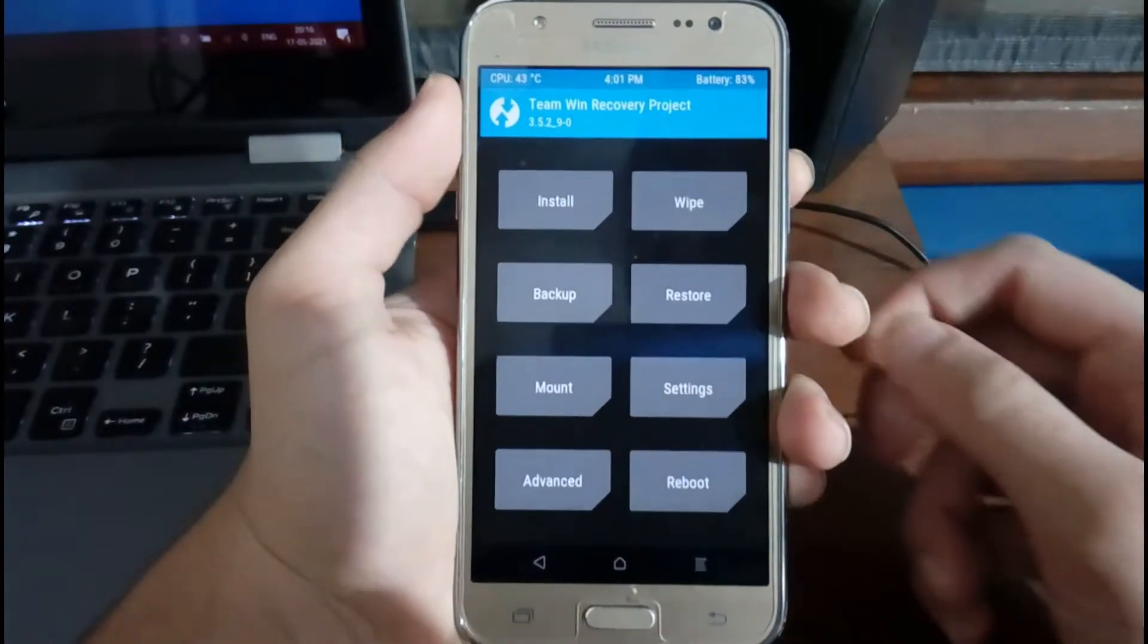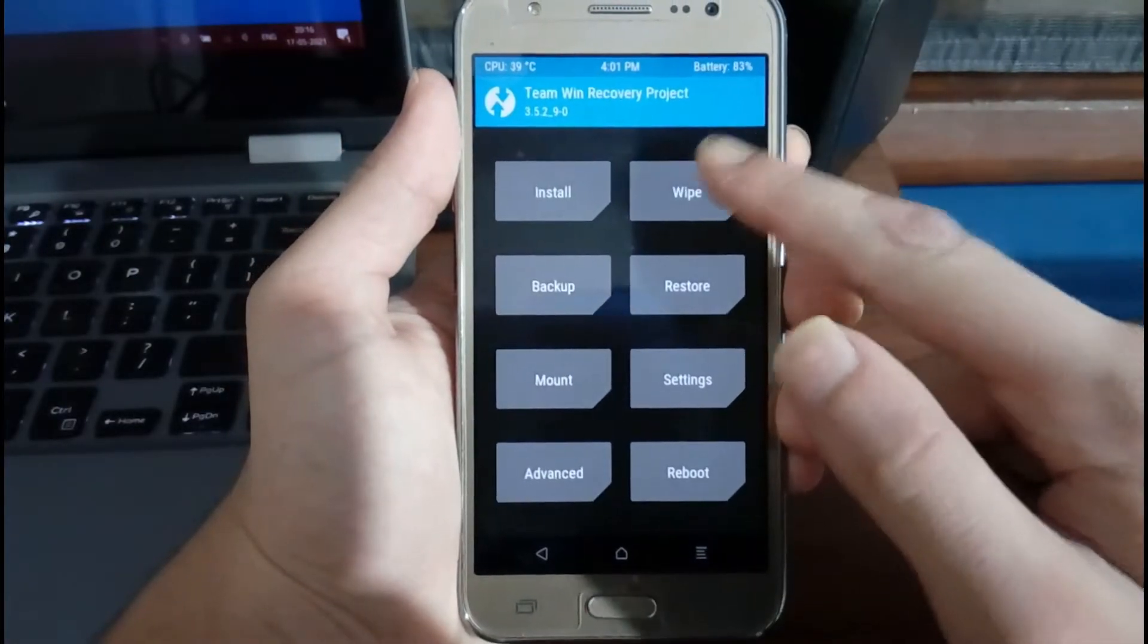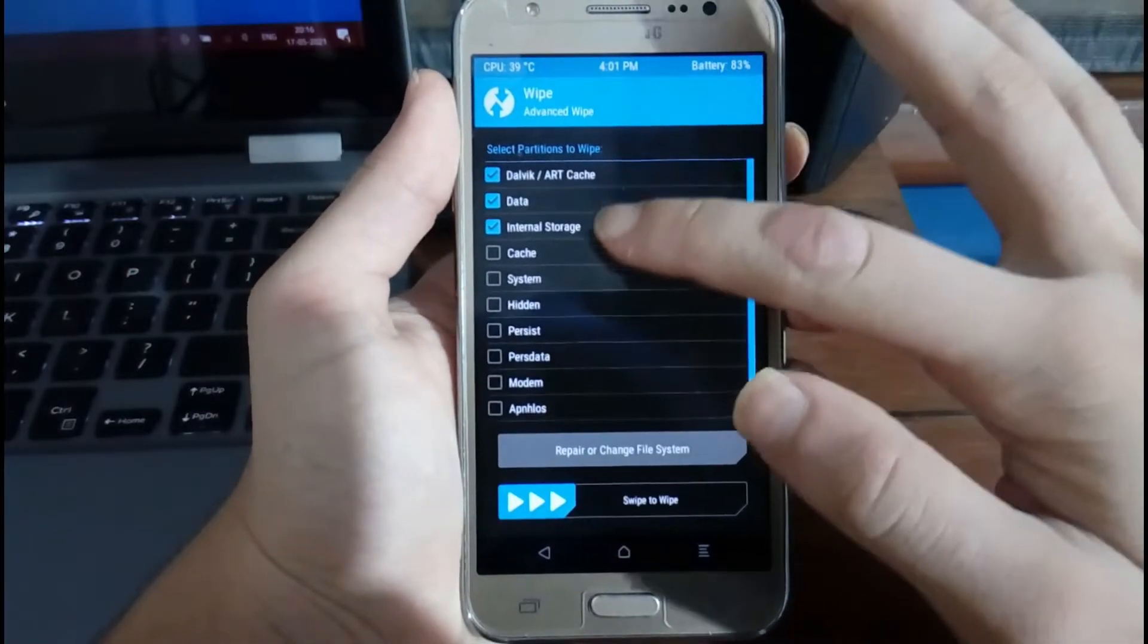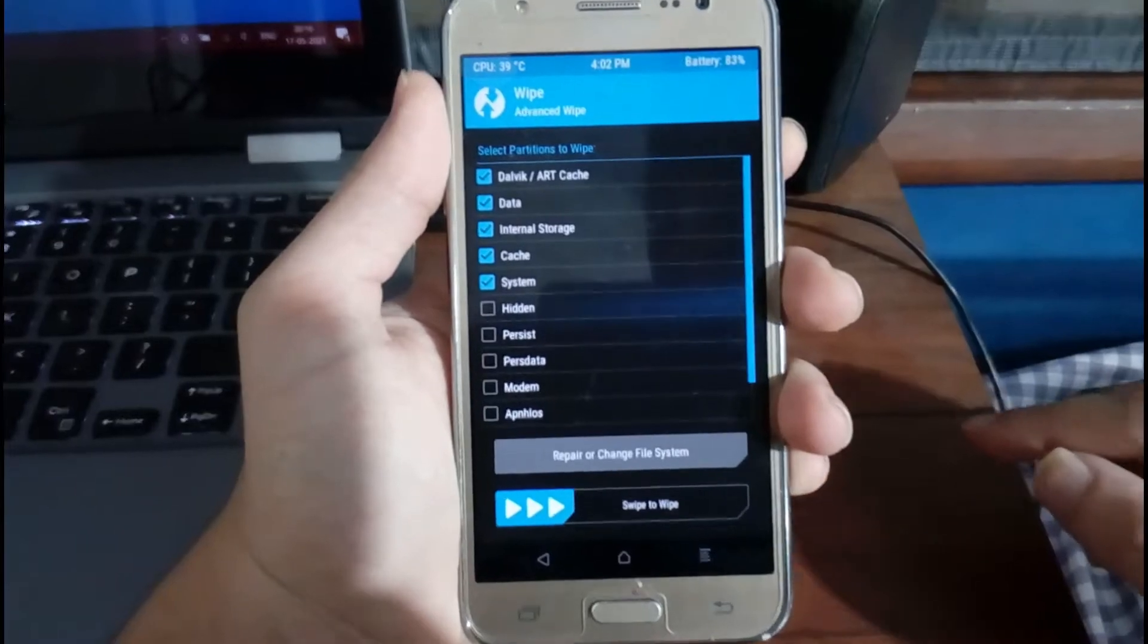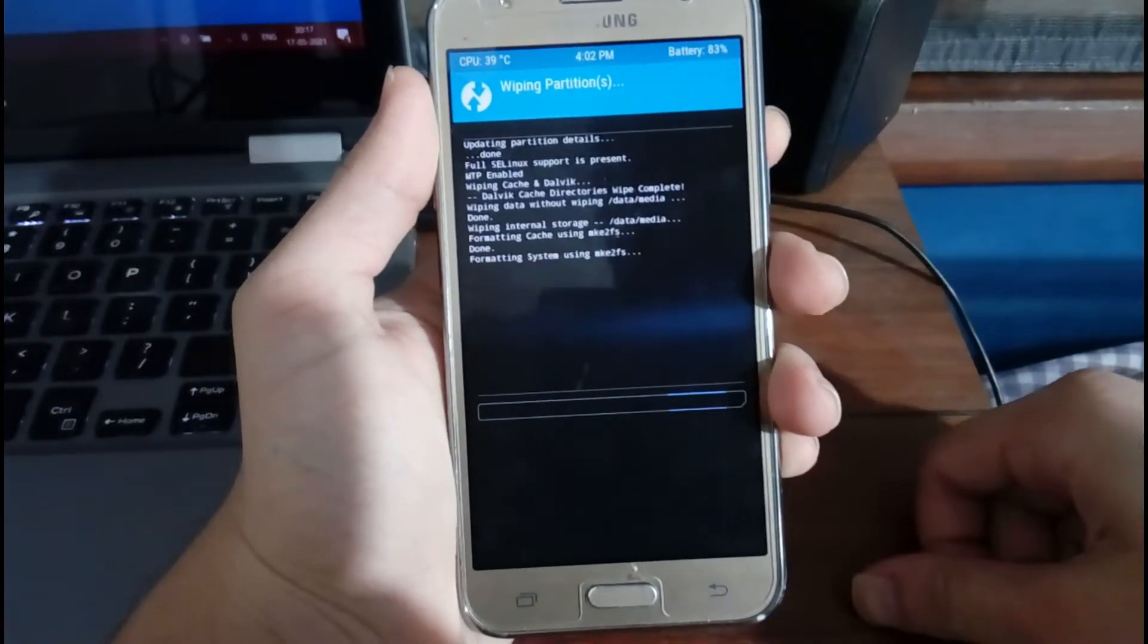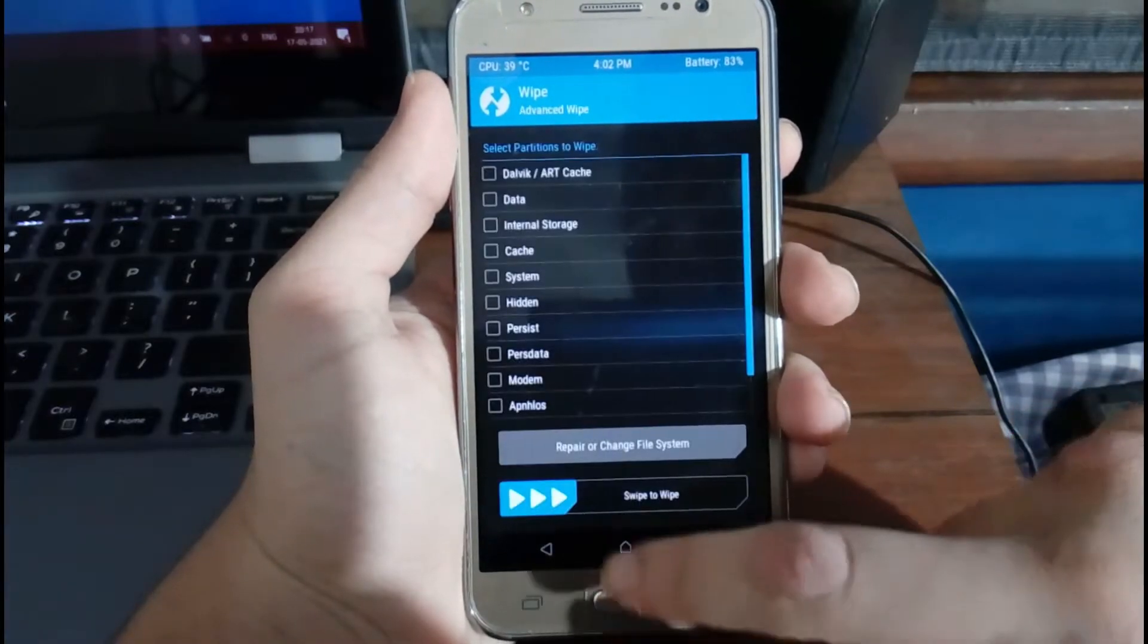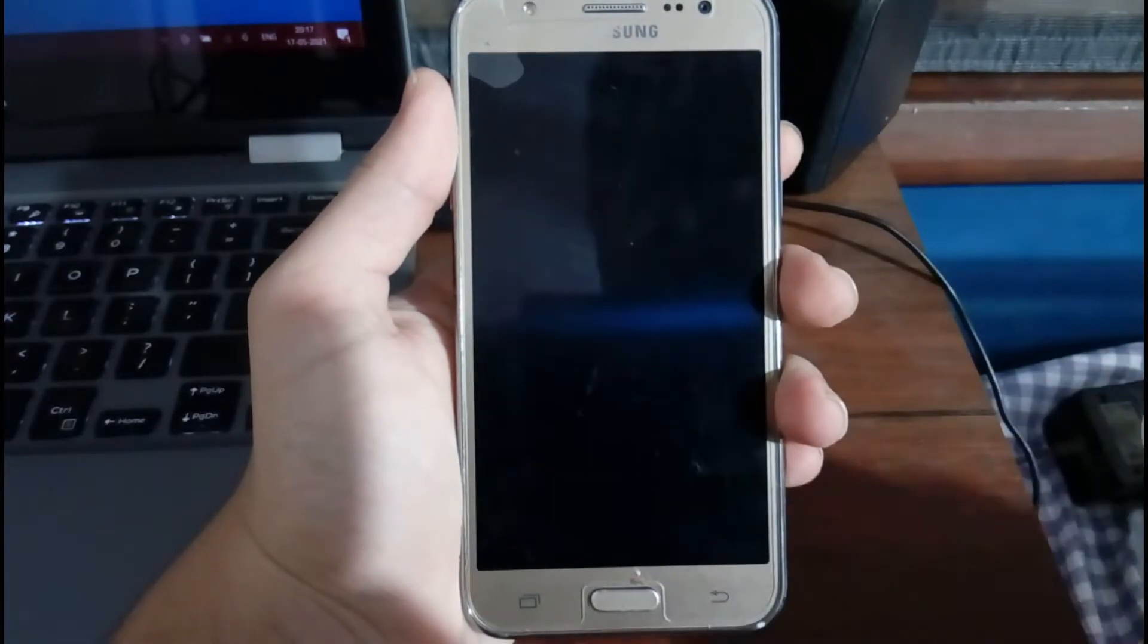Okay, now we are in the TWRP recovery. Now you need to select Wipe, Advanced Wipe, and select these options. After you have selected them, you need to swipe to wipe. And you need to go back and reboot into the recovery again.